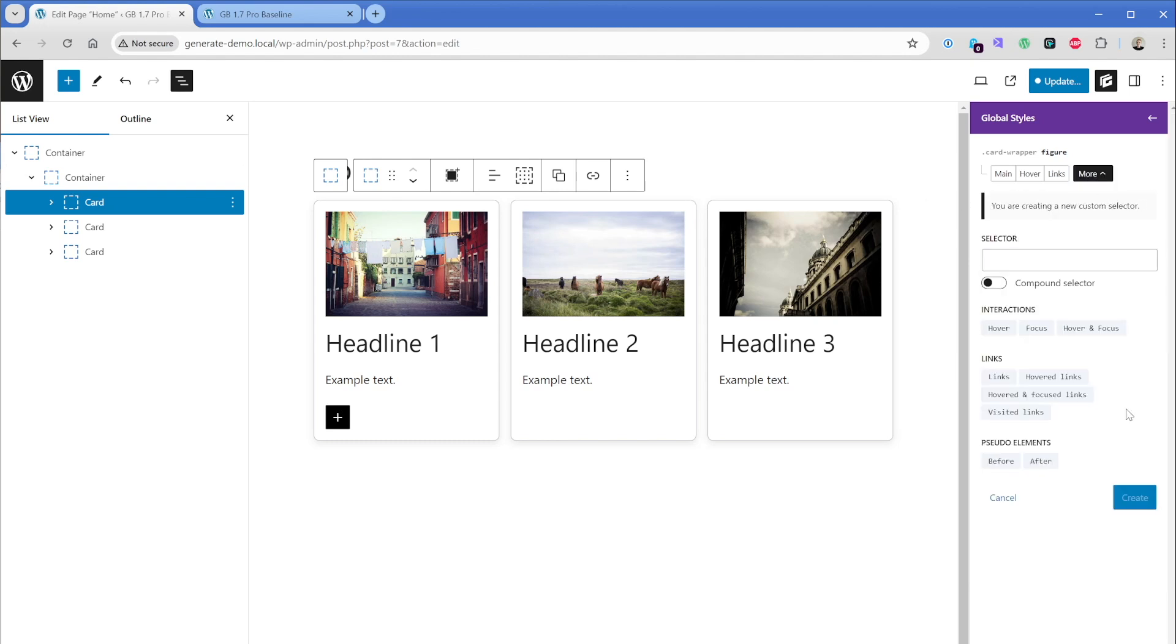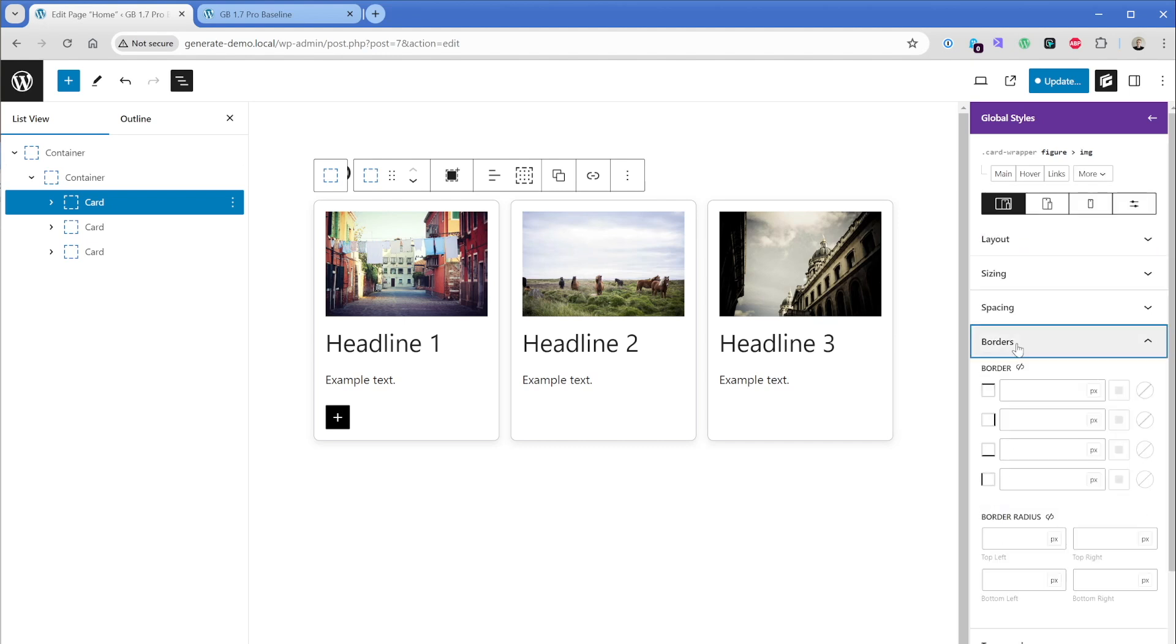So what I'm going to do is go back to this more button. I'm going to click on new and in the selector field, I'm going to type in figure followed by the child combinator symbol here. And then I'm going to type in the word image. We don't actually want to apply the border radius to the figure because we want it to be on the image.